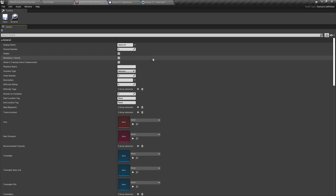The version number we can leave as zero. The next three checkboxes — hidden, mandatory tutorial, and shown training center fundamentals — can be left unchecked.